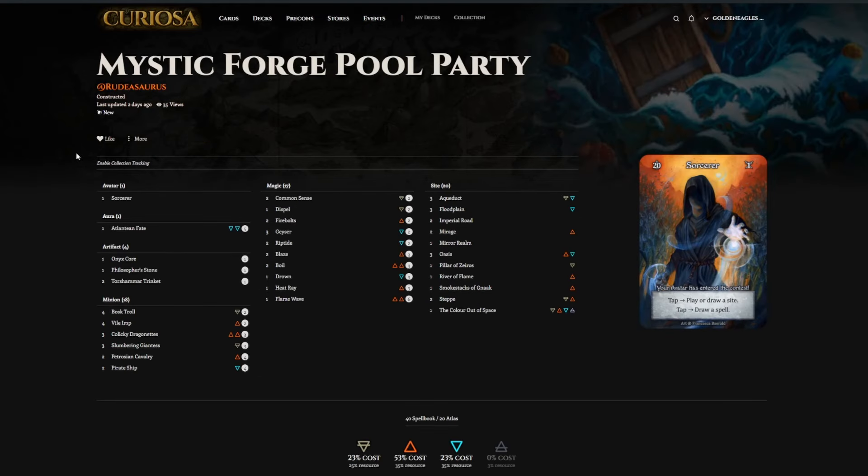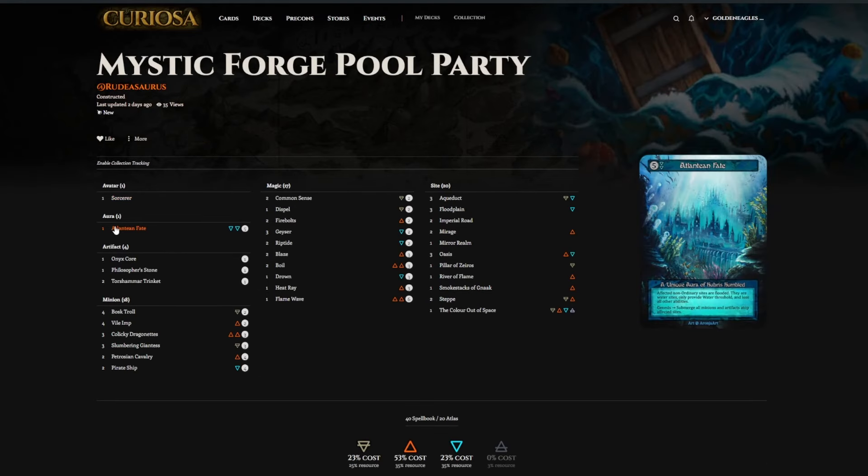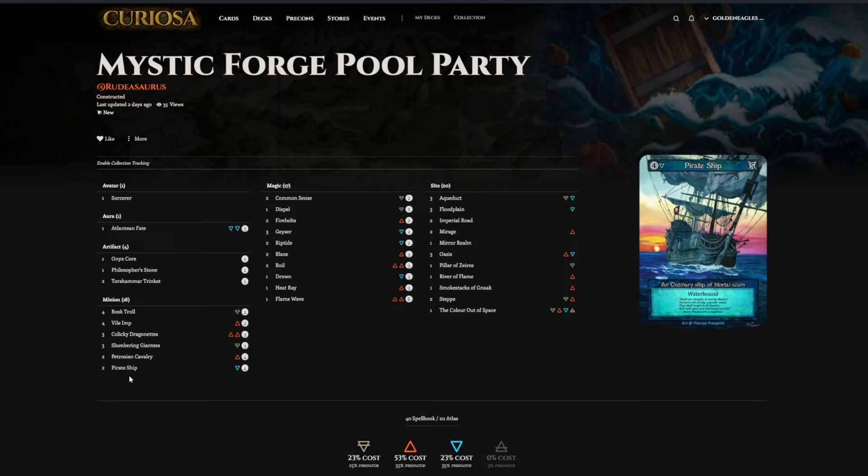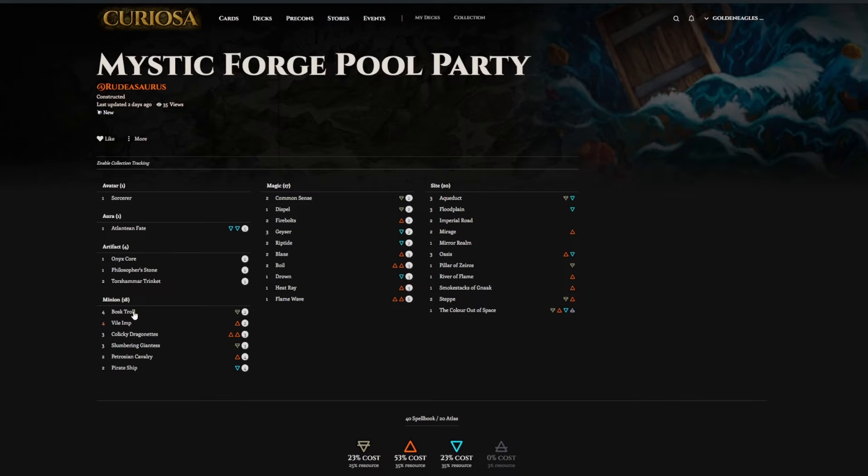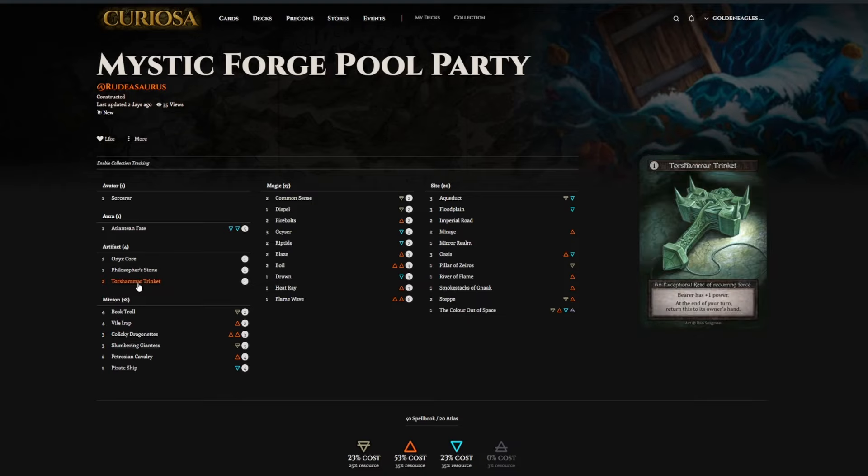Roodasaurus. Sorcerer. Atlantean Fate is probably one of the best spells in the game. Removing the threshold of your opponent is very good. It makes a lot of sense for a splash. Tor's Hammer is a great card. Just that extra power makes the trading so much better.